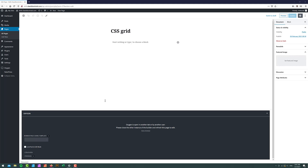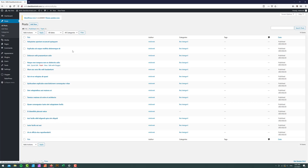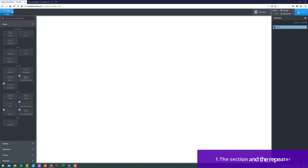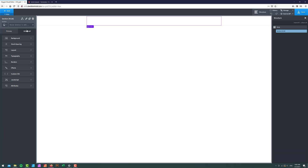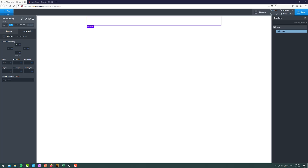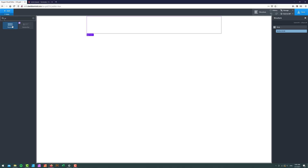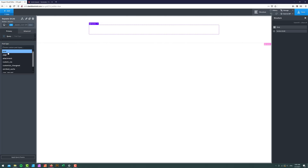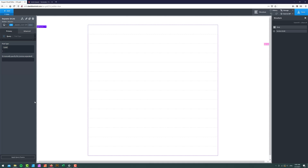What I did is I created a new page called CSS Grid. I've got Oxygen 3.7 installed and I also have some posts with featured images already added. I'm going to edit this CSS Grid page with Oxygen. I'll add a section and make sure I have some container padding top and bottom, and inside I'm going to add a repeater. For the repeater query I'm going to go with custom, hit post, and apply the query parameters.